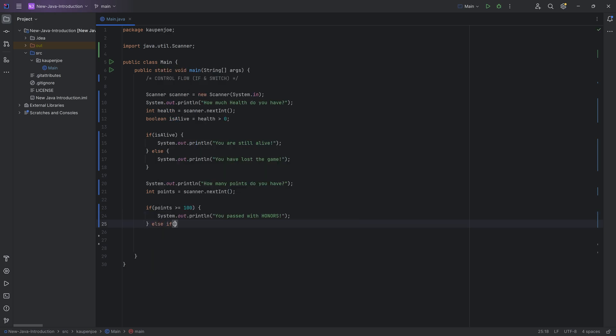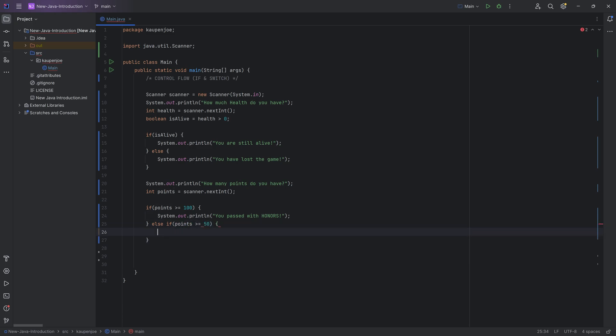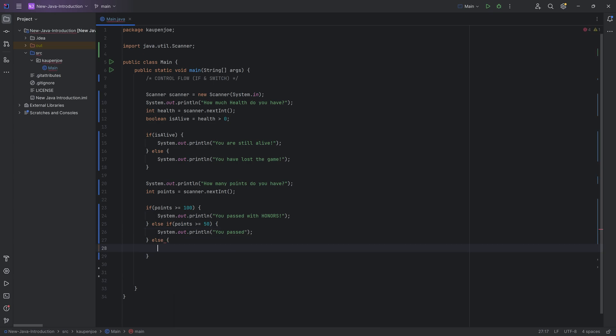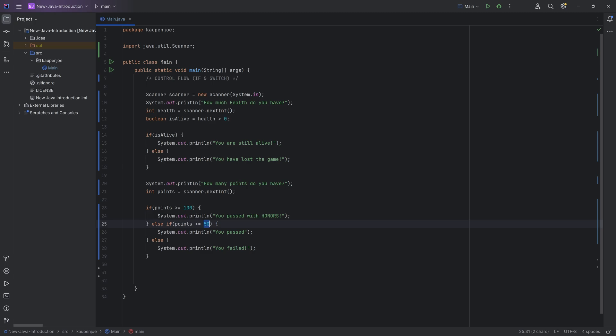So now we're actually chaining together. If this is false and whatever we put into this if statement is true. So let's say points have to be bigger or equal to 50. Then we're going to say system.out.println you passed. And then we can end with an else statement over here, which is going to be system.out.println. And that's going to be you failed because if you get below 50 points, then you failed in this case.